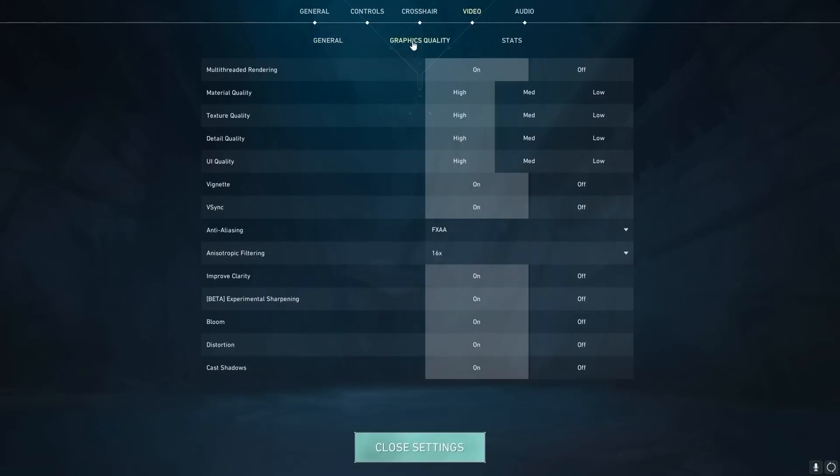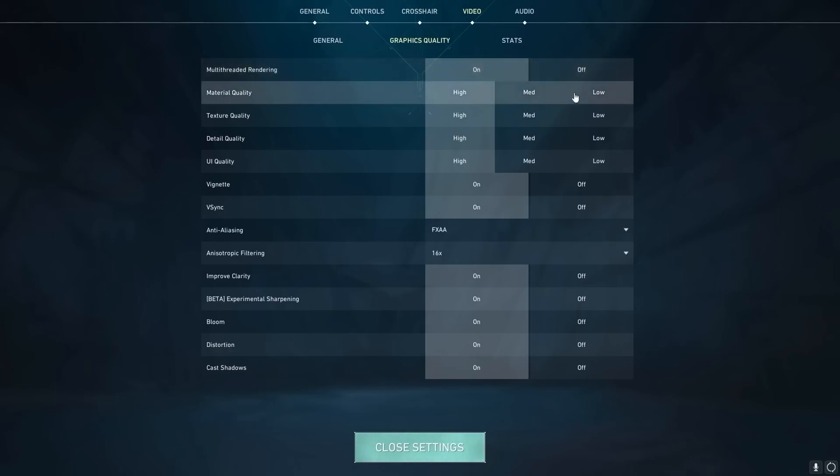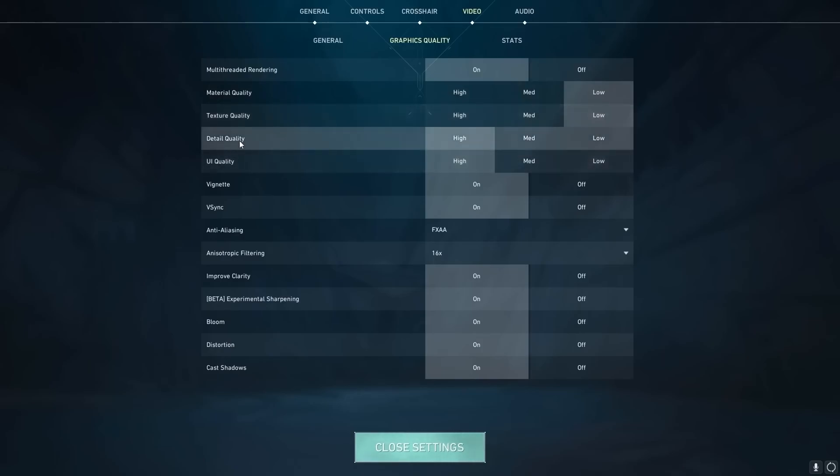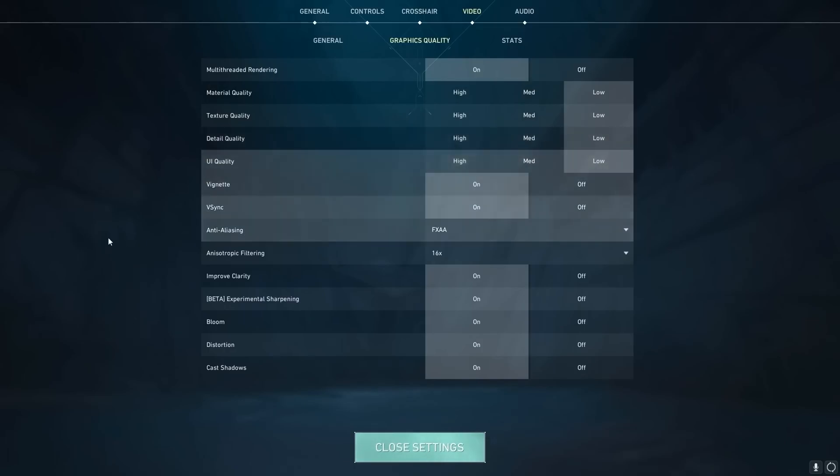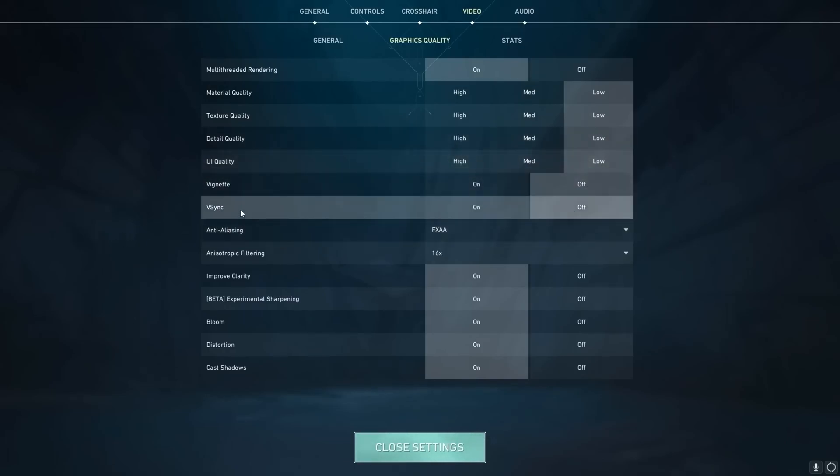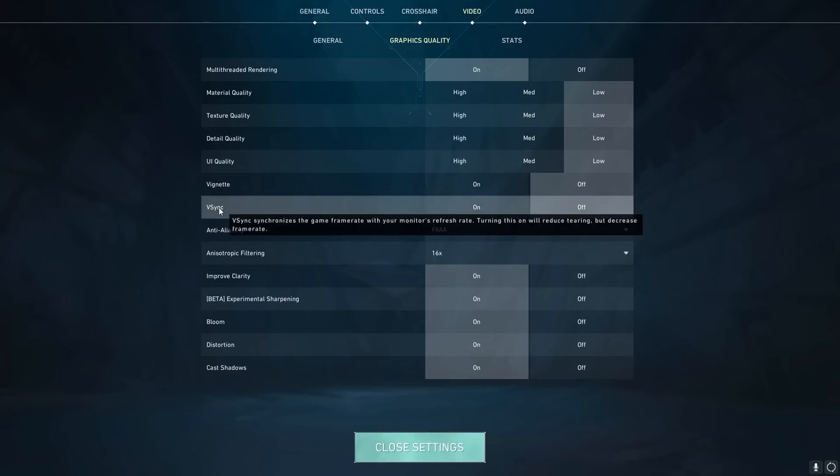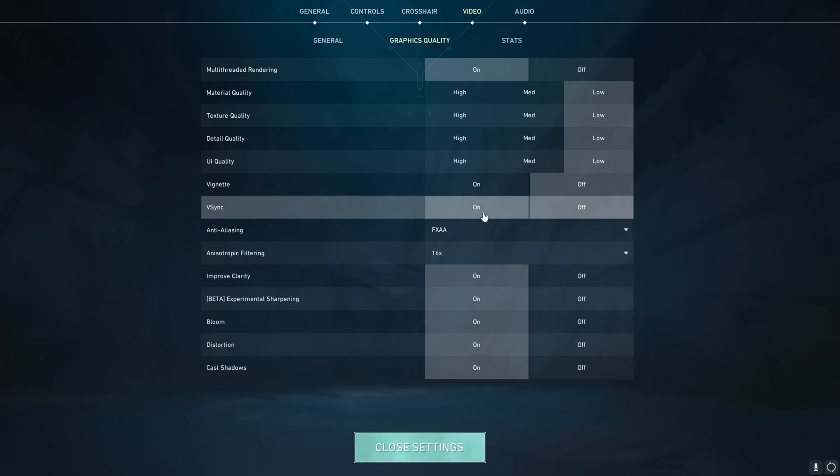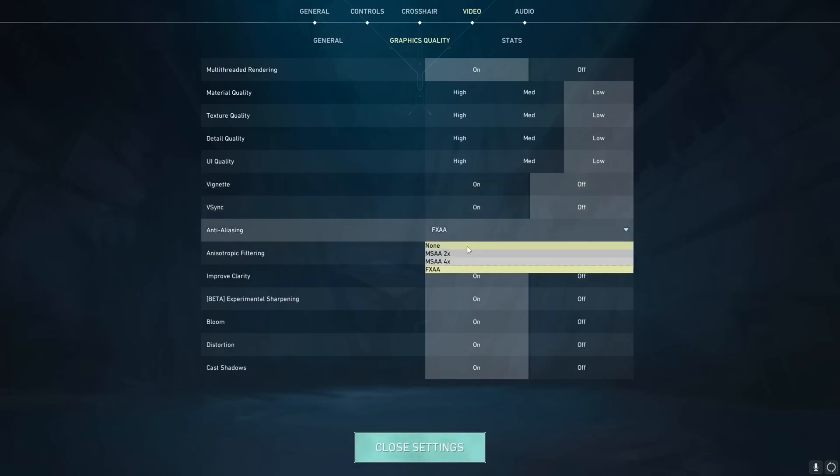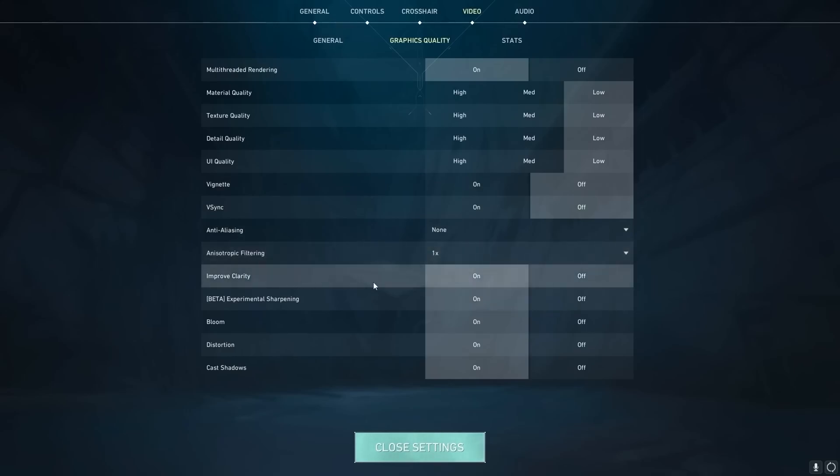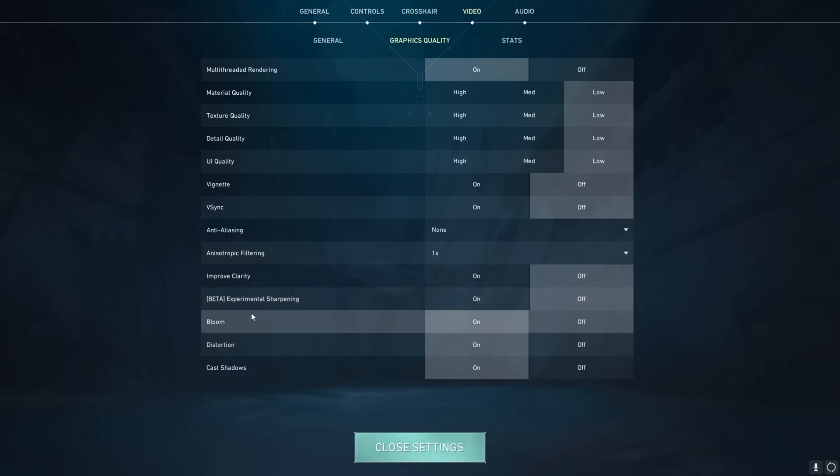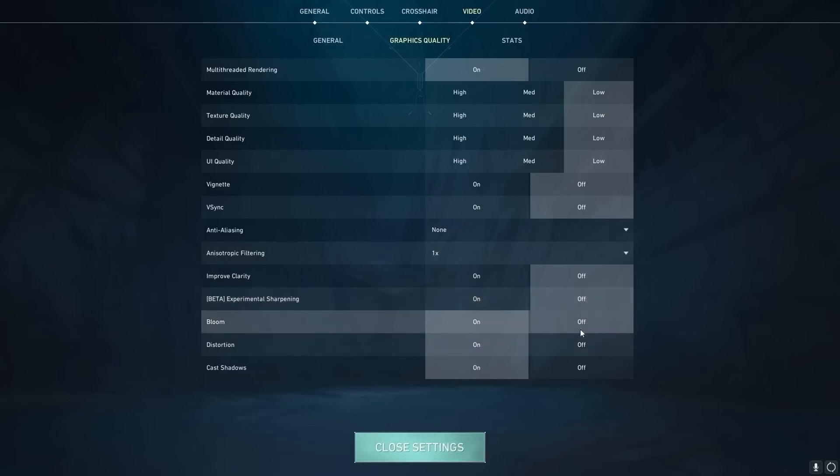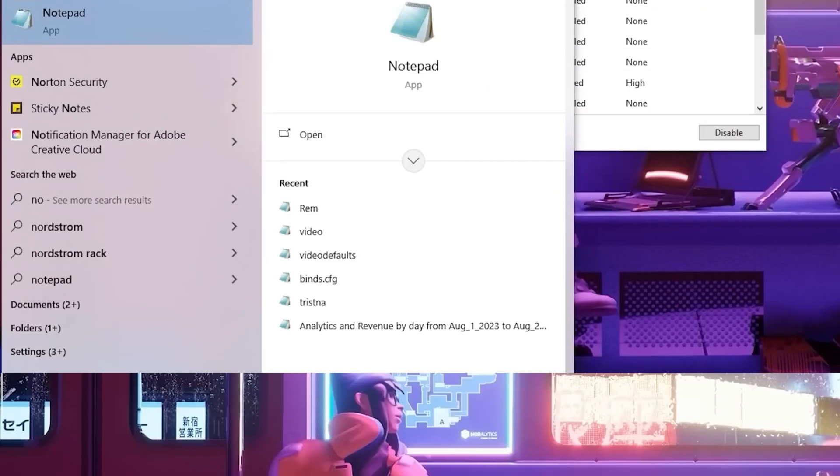So go to your graphics quality settings and make sure multi-threaded rendering is set to on. Then material quality we're going to set to low. Our texture quality we're going to set to low. Our detail quality will be set to low. Our UI quality will be low. Vignette, we'll put on off, and V-sync off as well. This can be good if you don't really get that many FPS and you have a higher hertz monitor. You can turn this on, it will cause input delay though. Anti-aliasing, return to none. Anisotropic filtering, 1x. Improve clarity, off. Experimental sharpening, off. For bloom, if you want your game to be more visually appealing, have this on, but if you want FPS, turn this off. Same with distortion, turn this off and cast shadows, turn this off as well.